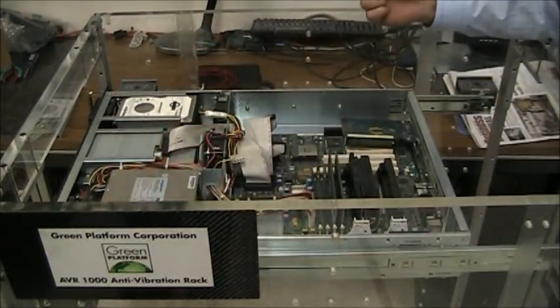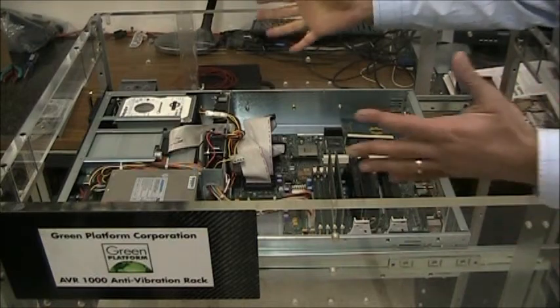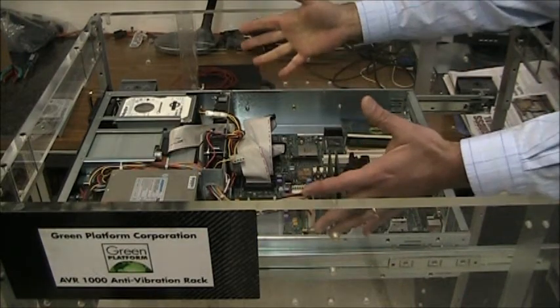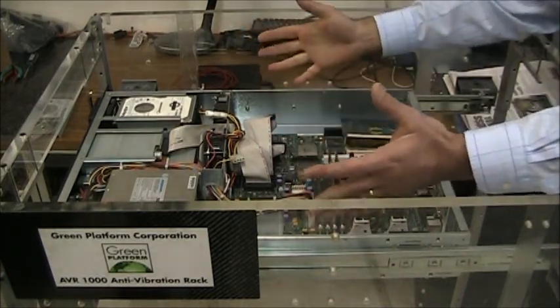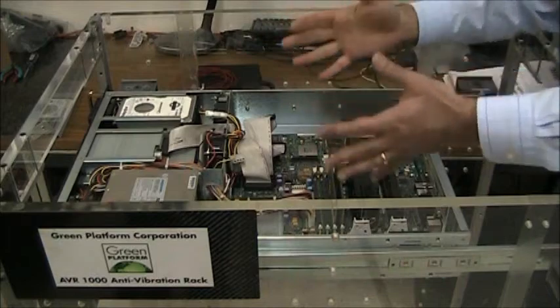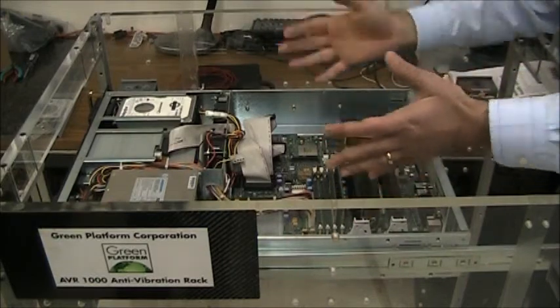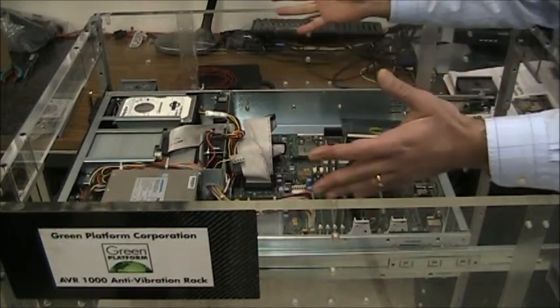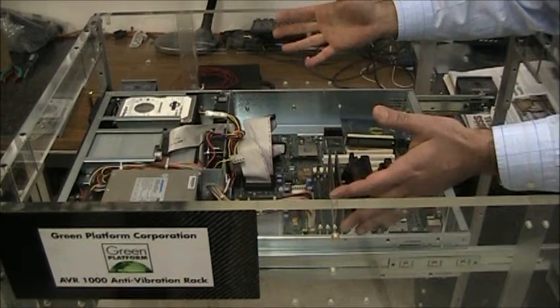And the rack body is standard. The width is standard. So any, it's a 19-inch, if you would, standard rack.